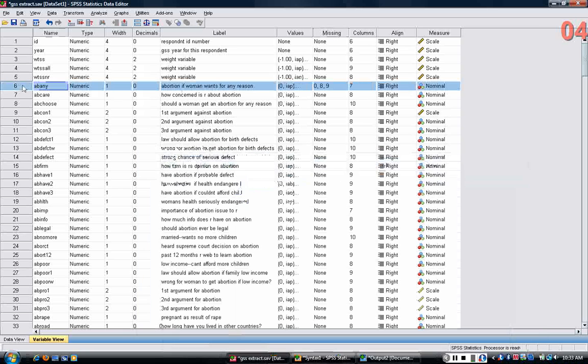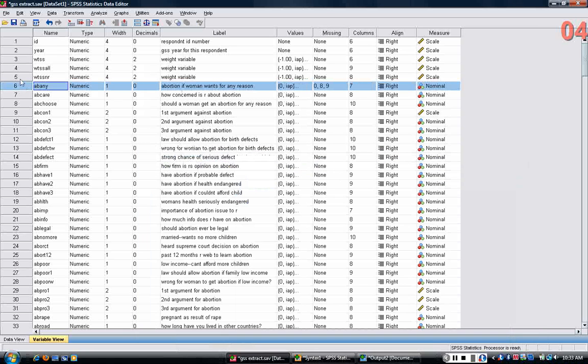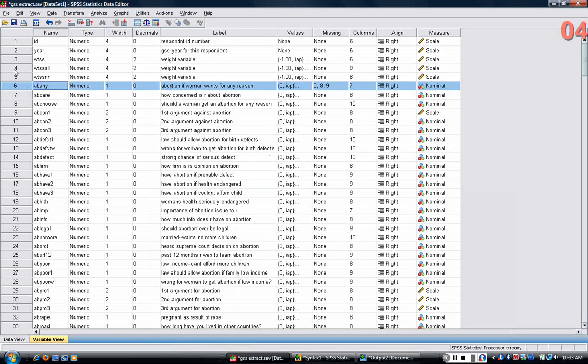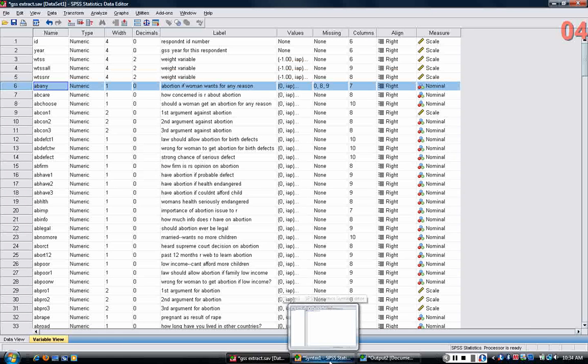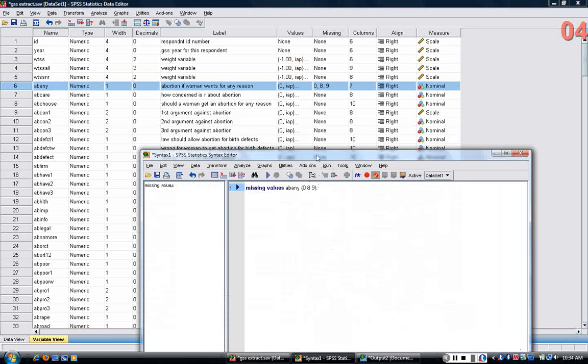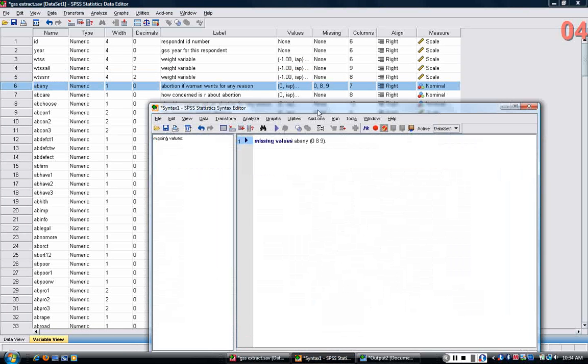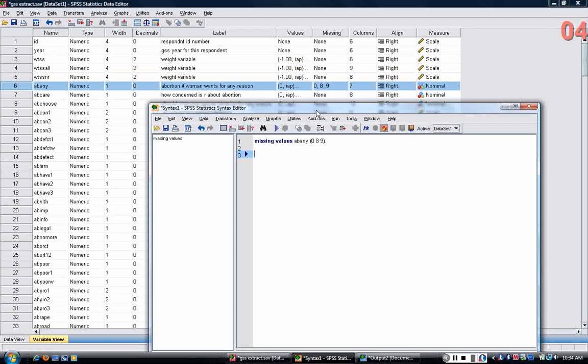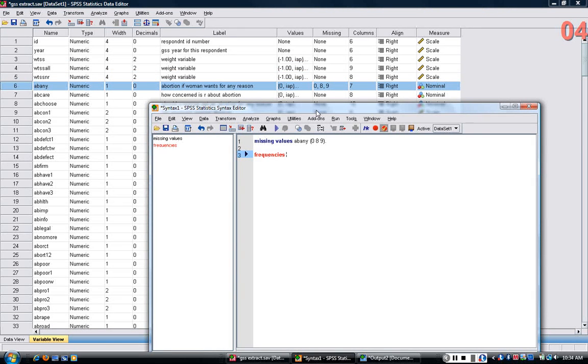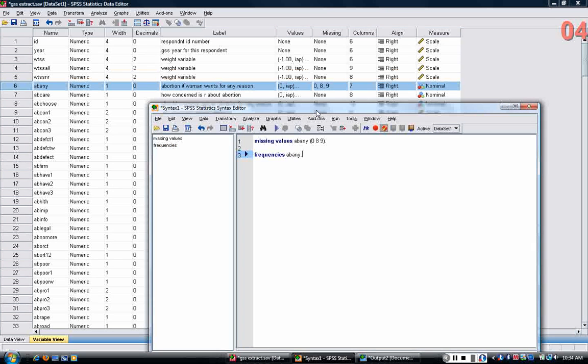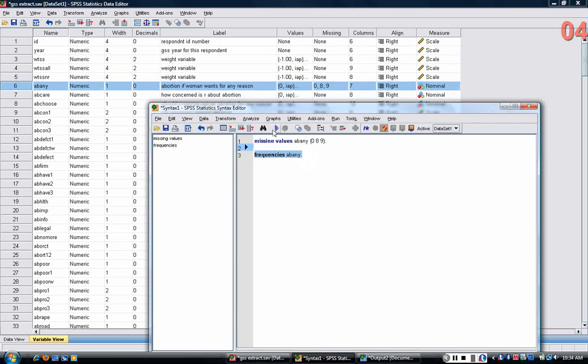Another thing that's helpful is to change the settings in order to include values and value labels in the table. Let me back up to show you how this works. The most basic command is frequencies to see how many people in each category. If I put frequencies on A, B, Any,